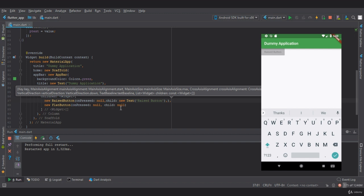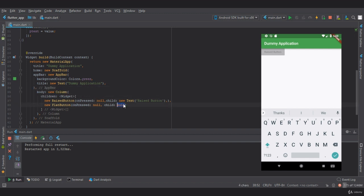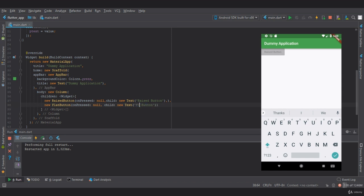Let's provide a child. I'll copy this and paste it here and change it to say 'flat'.